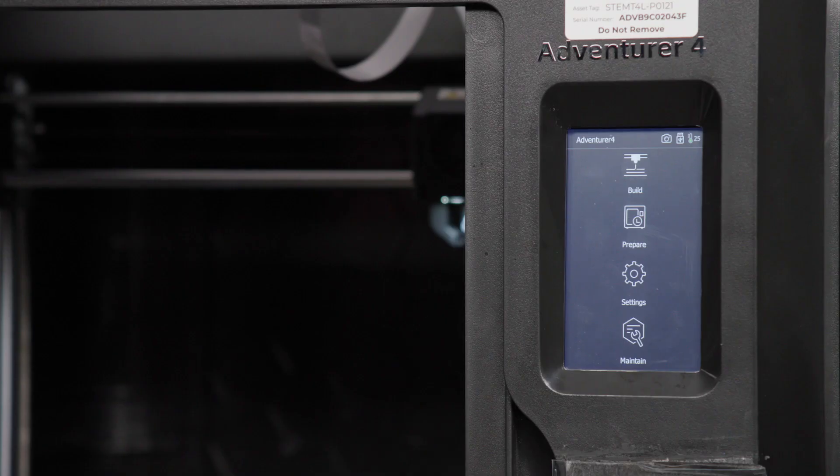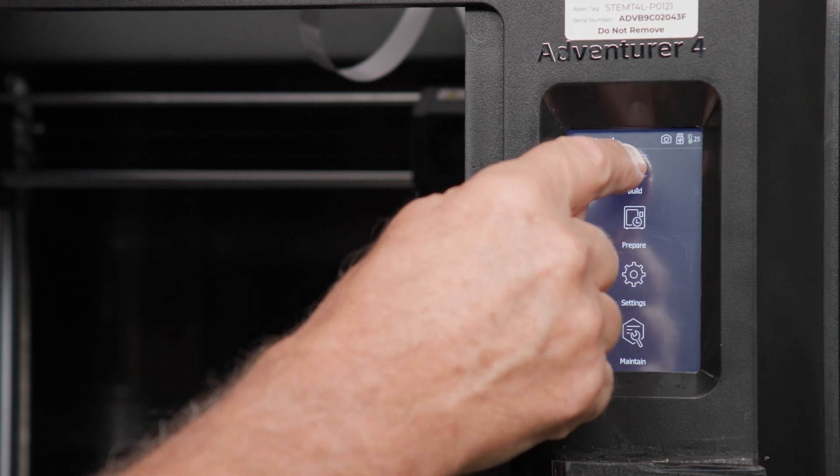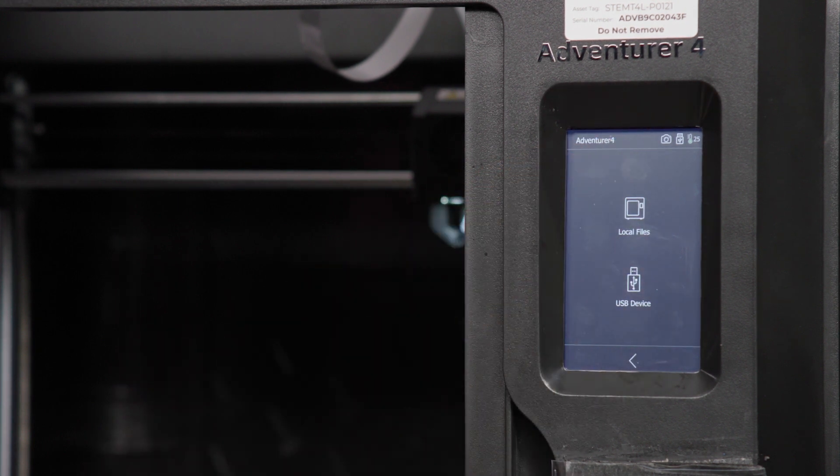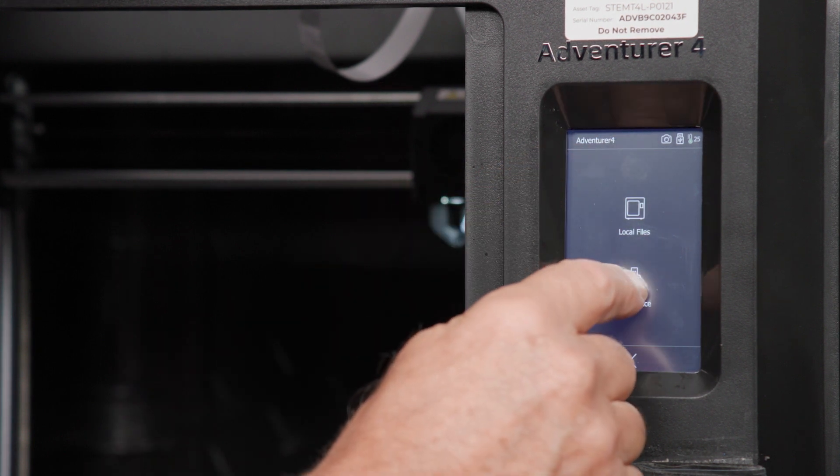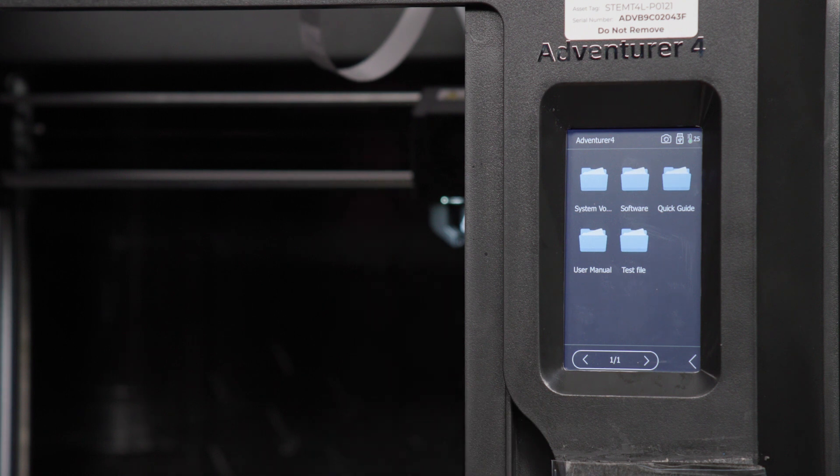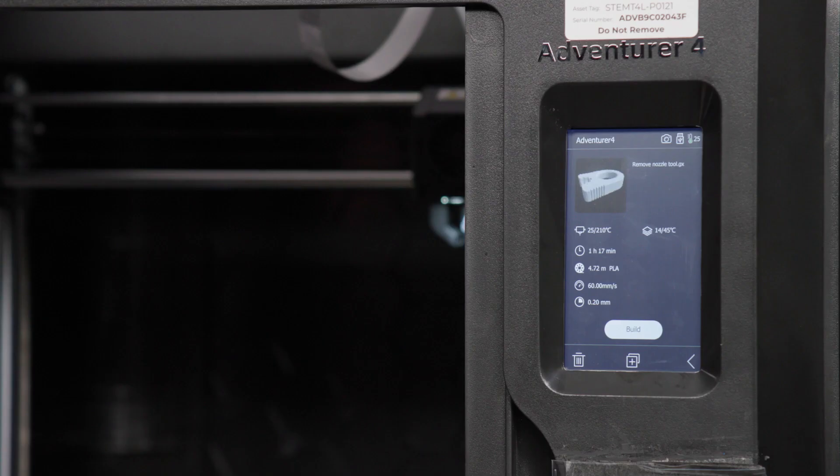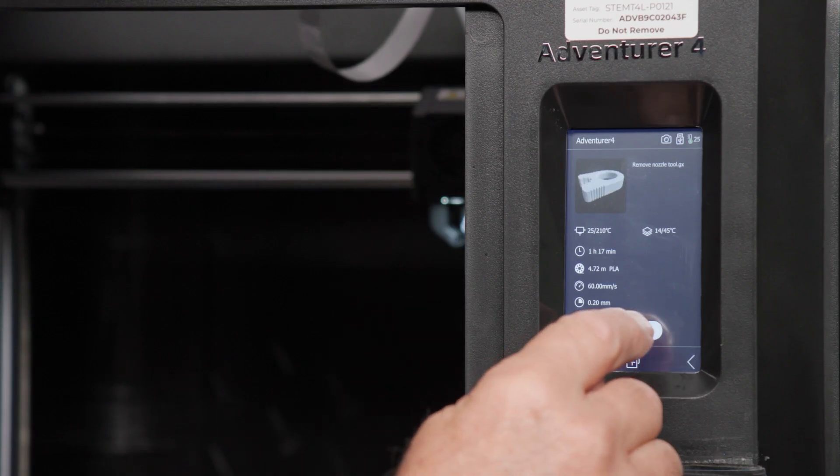Use the printer's touch screen to navigate back to the main menu, and then select the build option. Select the USB option, and then scroll through until you find your 3D model that you saved earlier and select. Finally, hit the build button.